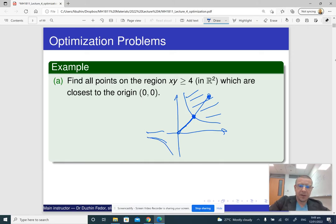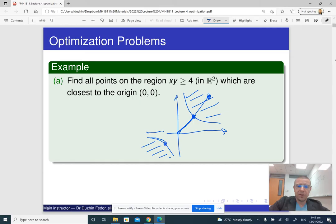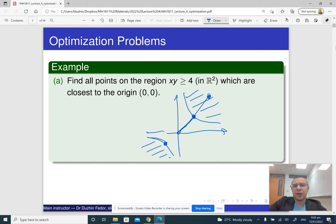By symmetry, there should be two answers — something like (2, 2) and (-2, -2). What this boils down to is identifying a certain function: the distance from a point (x, y) to the origin, which is the square root of x² + y². We need to find the minimum value of this function.